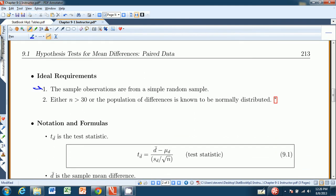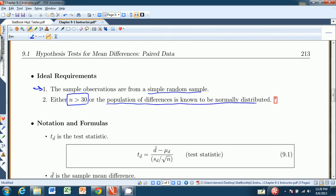The sample observations must come from a simple random sample. Then we either need the sample size to be more than 30, or the population of differences is known to be normally distributed. For demonstration purposes in this text, we'll usually be using small samples, so we'll often be assuming the population of differences is normally distributed. We need at least one of those two conditions to be true.